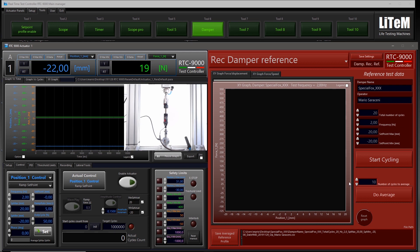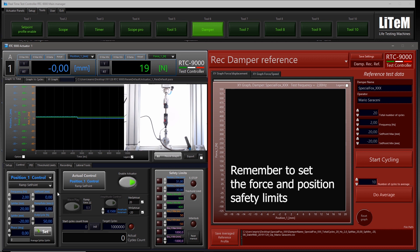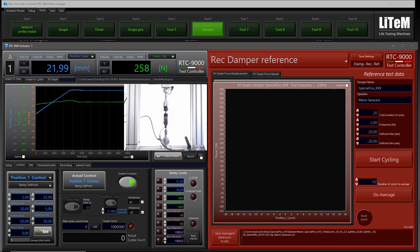This is the panel for recording the reference. I know that this actuator has about 44 millimeters for the full stroke. The damper is fully extended, so I will reset the displacement here. Now I enable the actuator and go to the middle stroke — 22 millimeters. Once the position is stable, I reset the displacement again with this button.